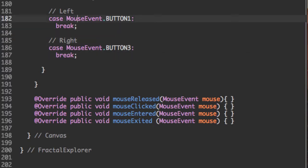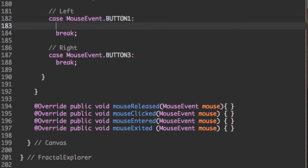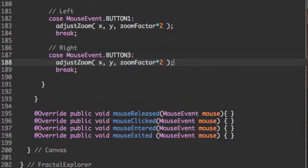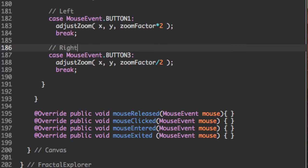And when we click on the left, we're going to want to call a method we're about to create called adjustZoom. And we're going to adjust the zoom relative to x and y. And the only thing we're going to change here is we're going to say zoomFactor multiplied by 2. And same thing for right, except it's going to be divided by 2. So the left button is going to be zooming in, that's why the zoom factor is increasing. And the right mouse button is going to be to zoom out, that's why the zoom factor is decreasing or that's why we're dividing by 2. If you want a more intensive zoom, then feel free to modify this.